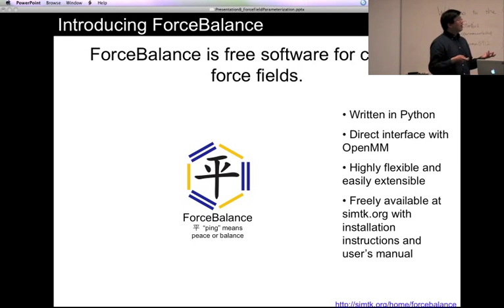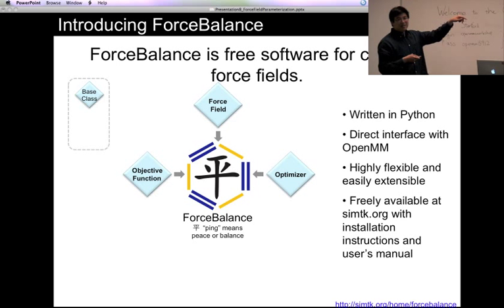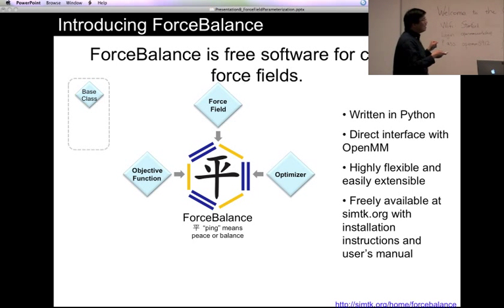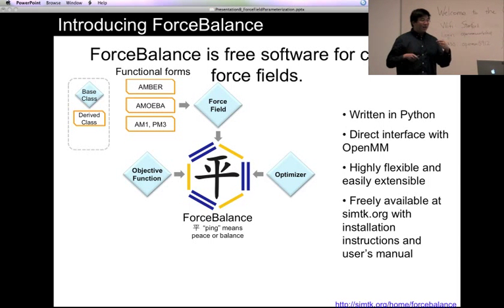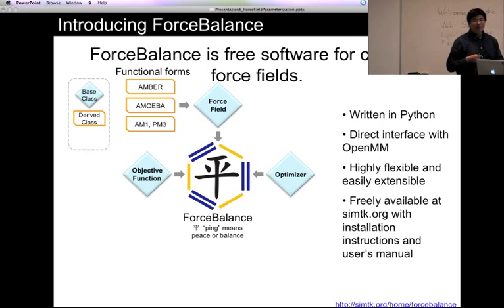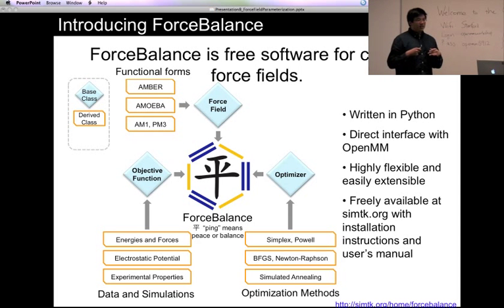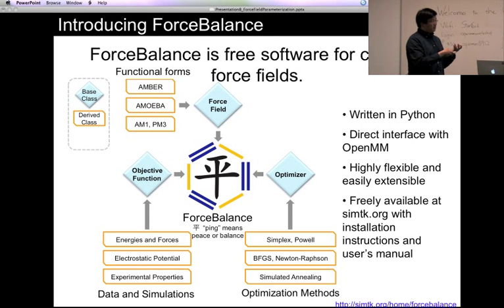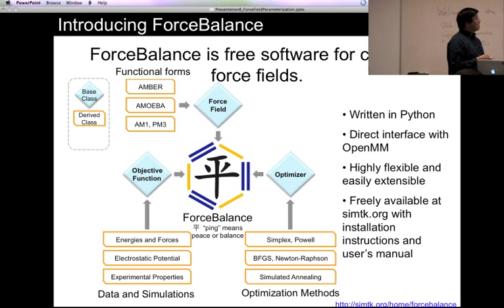The code has three main concepts represented by classes. The force field class mainly contains the functional form. The objective function class evaluates how well your force field is reproducing the reference data. And the optimizer contains all the optimization algorithms for parameter search. All of the specific types of force fields, reference data, and optimization methods are just subclasses of these three main classes.